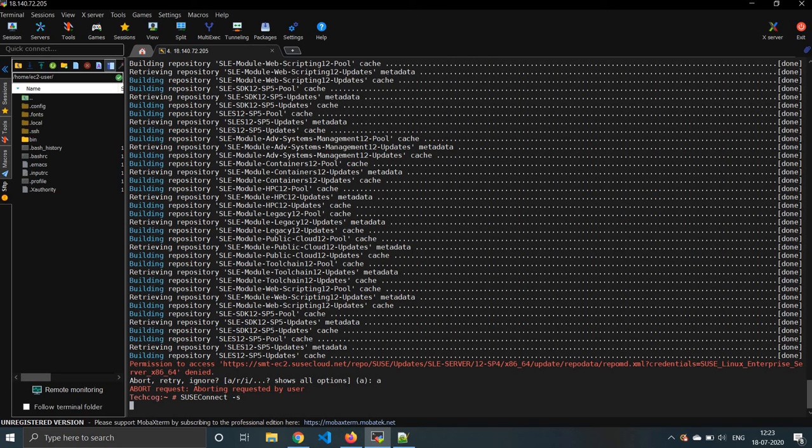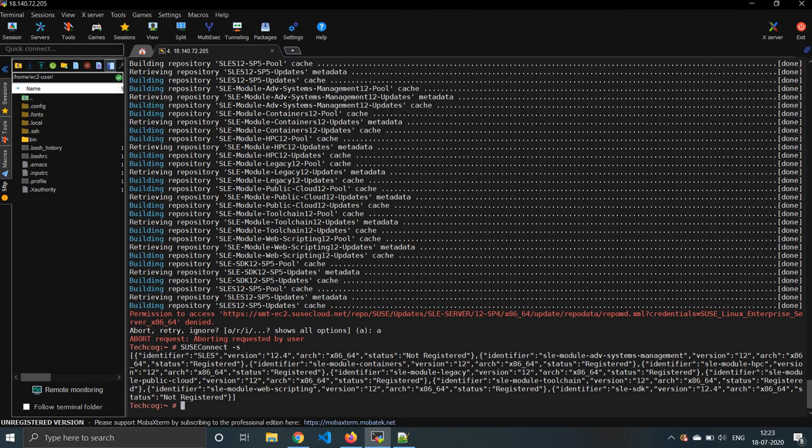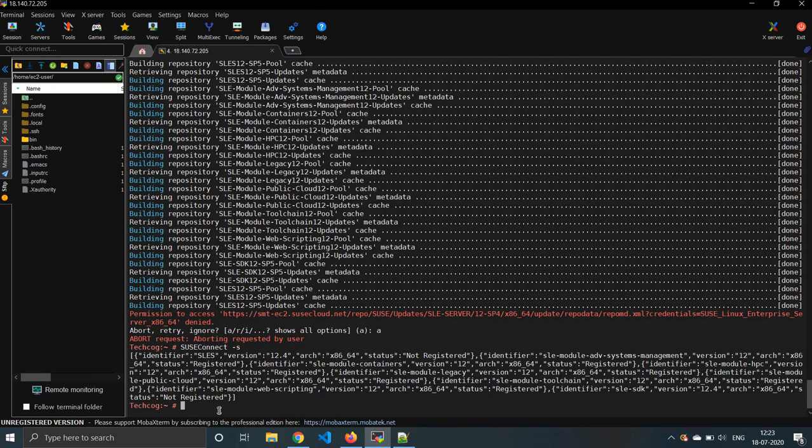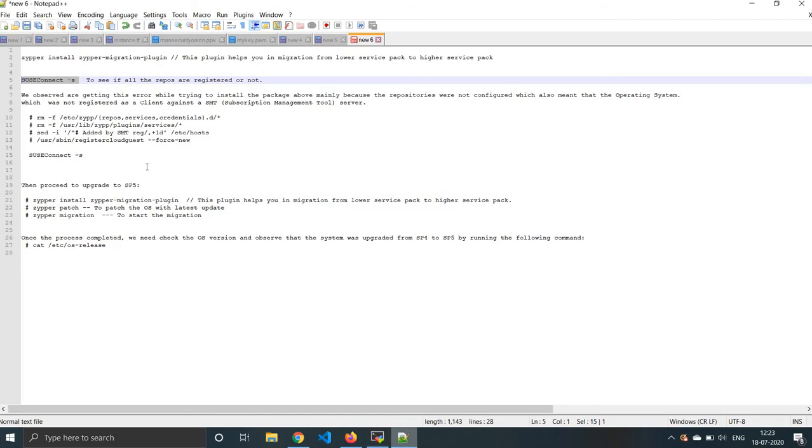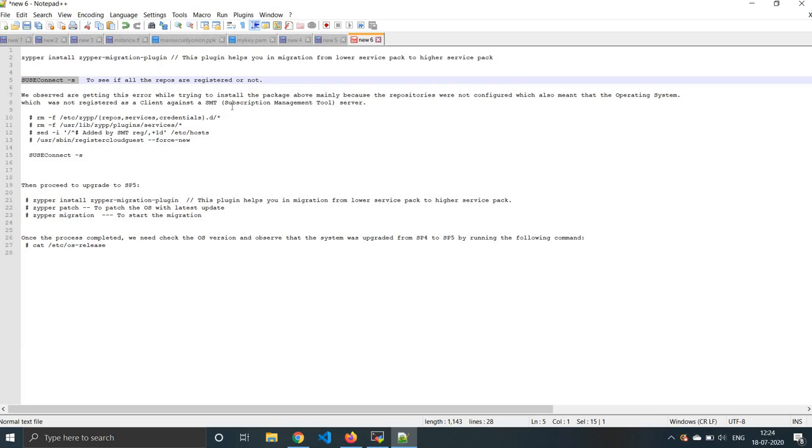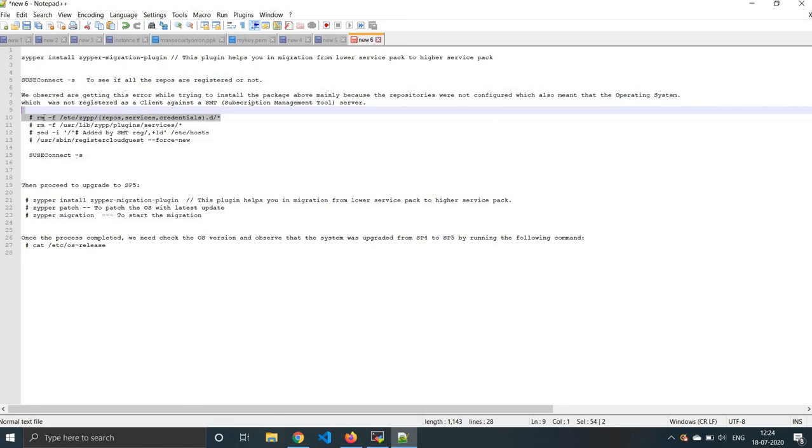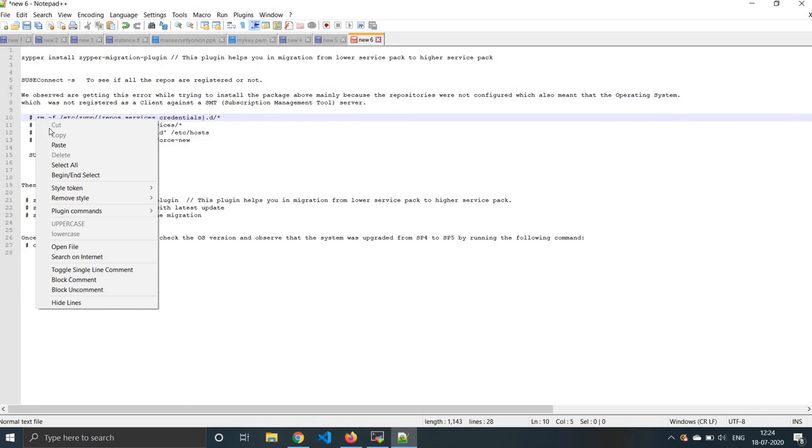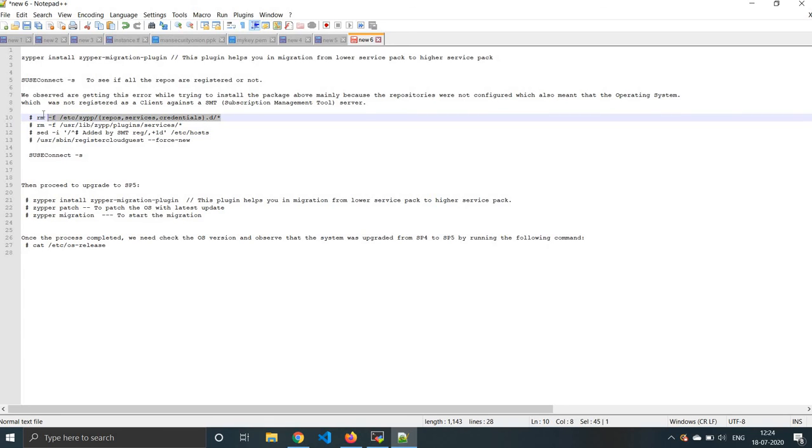It's taking quite a long time, let's wait for it. I'll be skipping it. So if you see here, this is not being registered. We are getting that error while we try to install the package above, mainly because the repositories were not configured, which also meant that the operating system was not registered as a client with SSMT subscription management tool. So we need to run the following commands to register it.